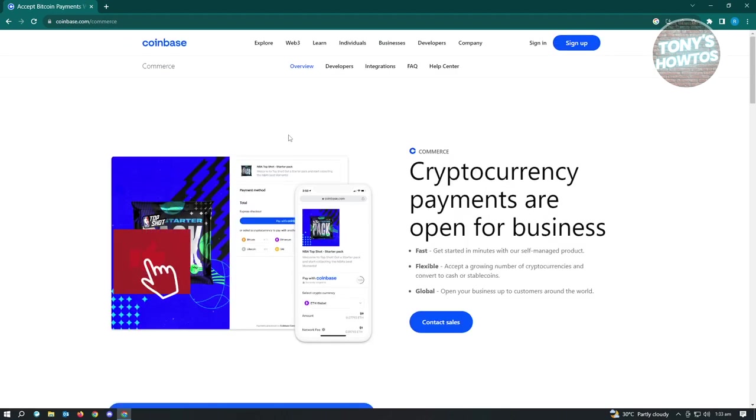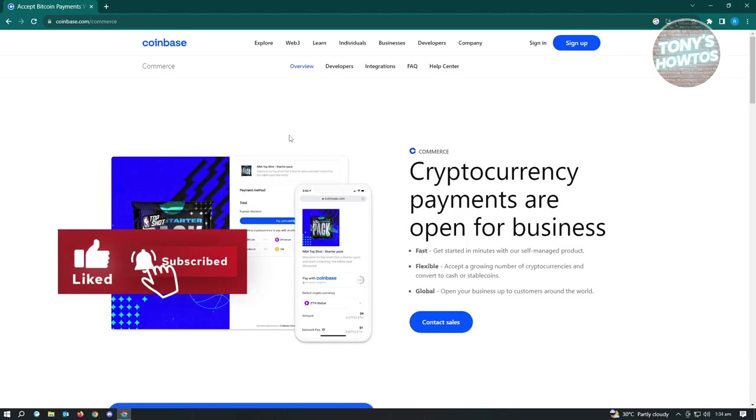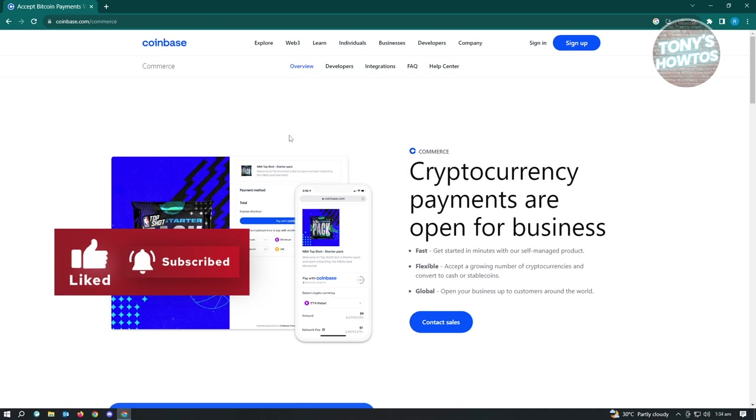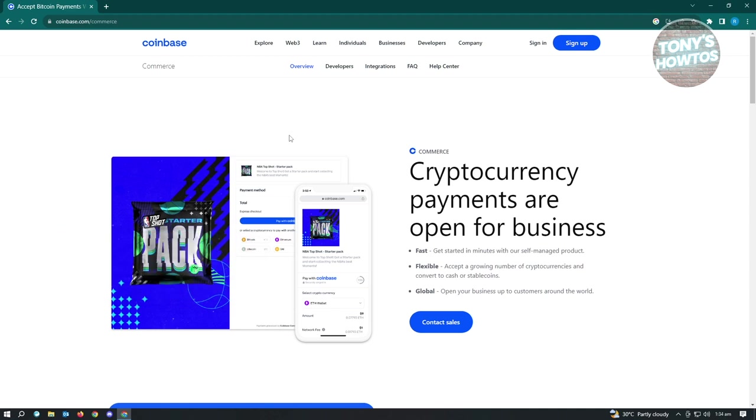Our next tool is going to be Coinbase Commerce. So this is going to be a plugin for WordPress. So if you have a WordPress website, then Coinbase might be a great tool for you.